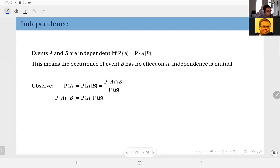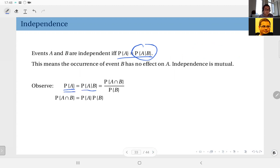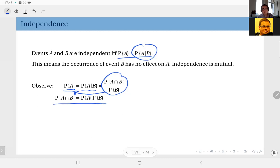Now here's an observation: based on this definition and the definition of conditional probability, I can combine them. The probability of A equals the probability of A given B, which by definition equals the probability of A intersection B divided by the probability of B. When you rearrange, what you obtain is that the probability of A intersection B is equal to the probability of A times the probability of B.